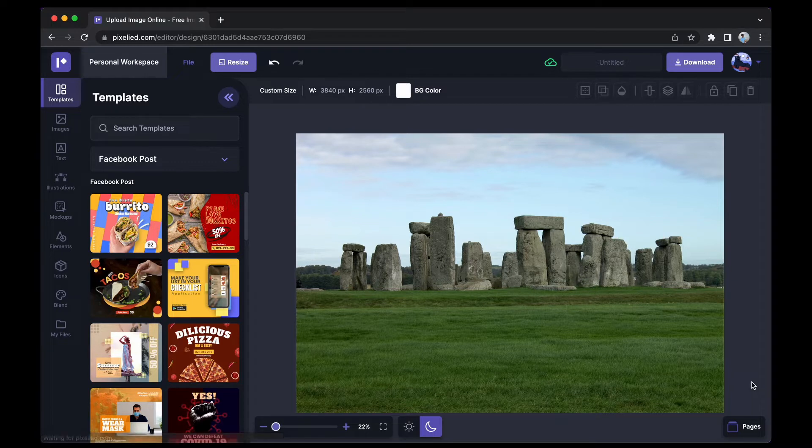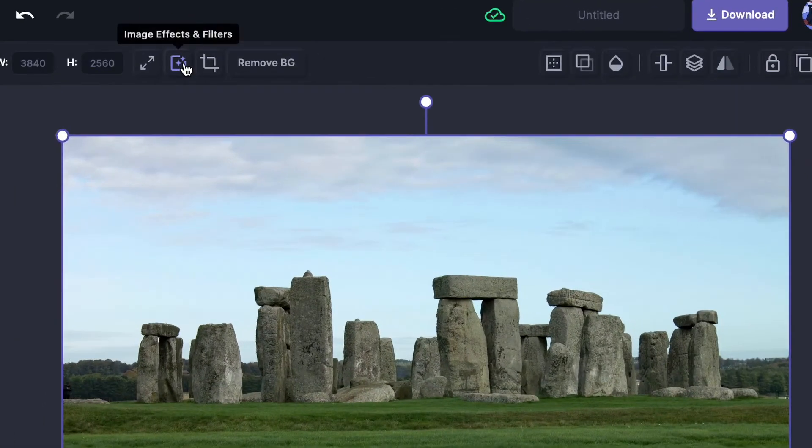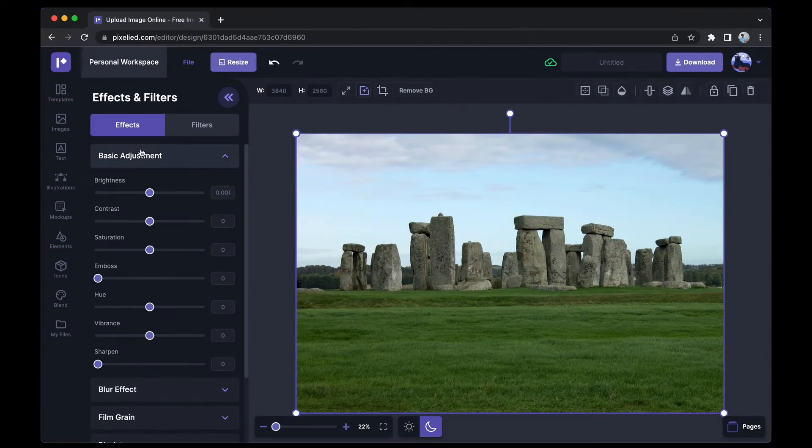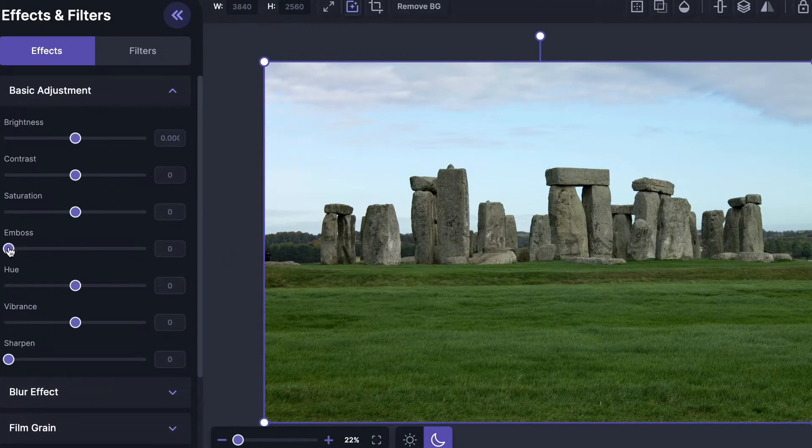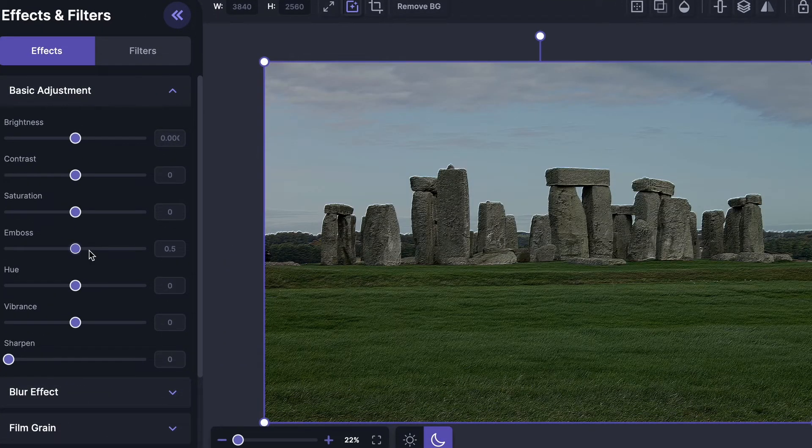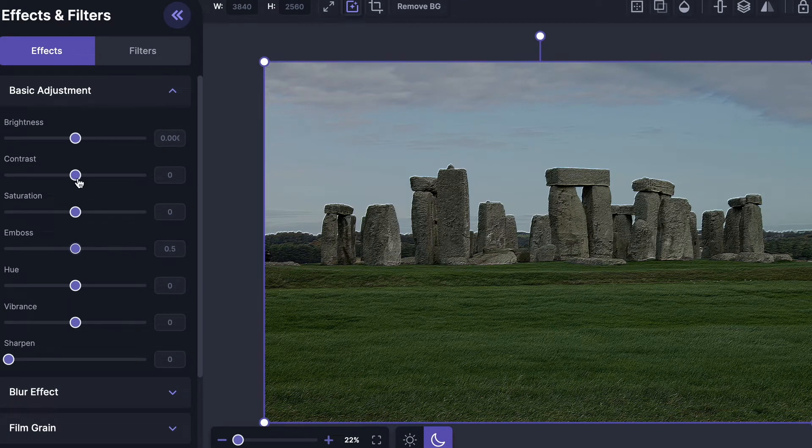We have our image in the Pixelite editor. Now to add an emboss effect to this image, just select it and click on this button which says Image Effects and Filters. Under the Basic Adjustments, you'll find the Emboss tab. Just increase the slider to emboss your image. Similarly, you can also play around with the contrast, brightness, or saturation.